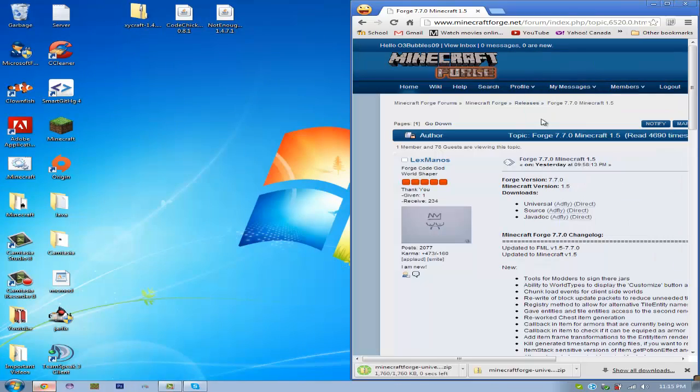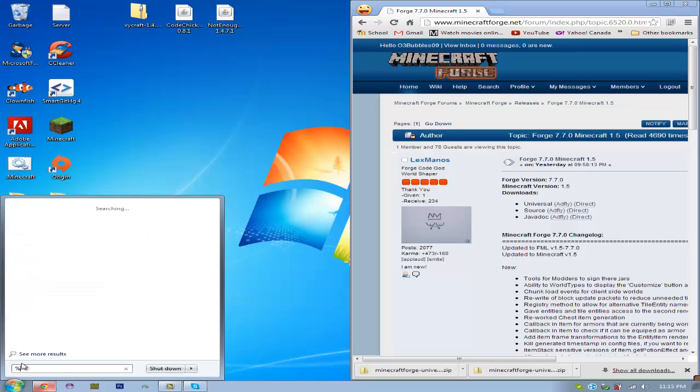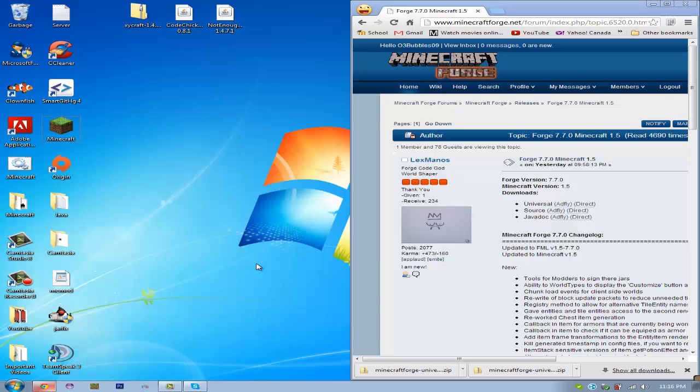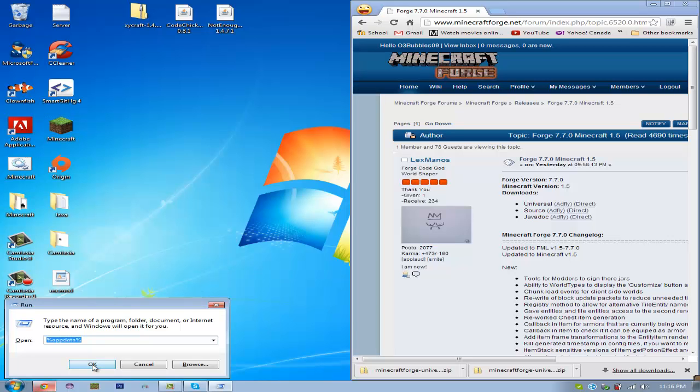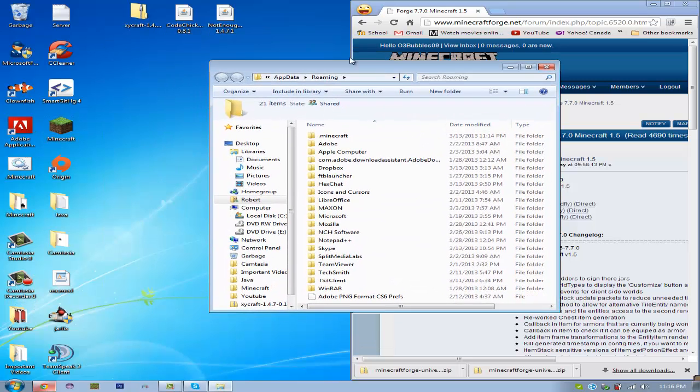Now while that's downloading, you can go to %appdata%. You're going to want a fresh Minecraft copy for this. If you don't have this search bar, you can push the Windows key and R and then type in %appdata%, and that will bring you to your roaming folder.